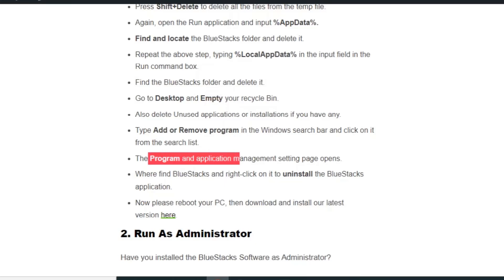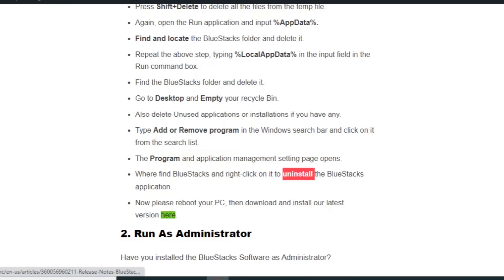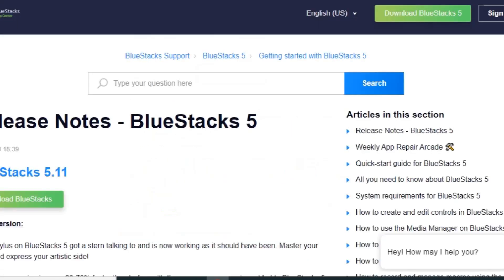Type Add or Remove program in the Windows search bar and click on it. The program application management setting page opens where you find BlueStacks and right click to uninstall the BlueStacks application. Now please reboot your PC and download and install the latest version from here.